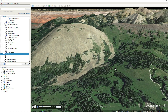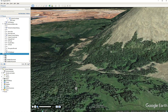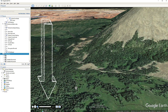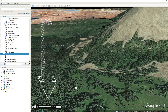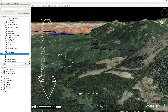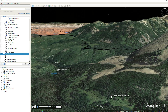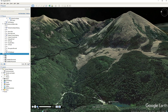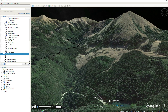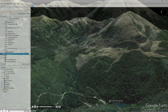You can control the speed of the tour with the action buttons in the lower left of the screen. For the purposes of this video I sped it up a bit, but normally I'll record it at the slower speed and make any changes in the final editing.